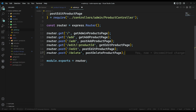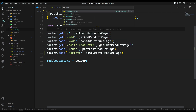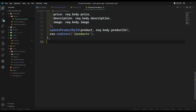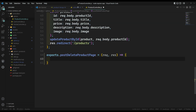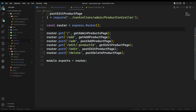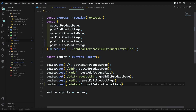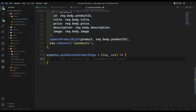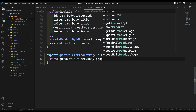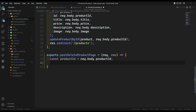In the product controller, I'll write 'exports.postDeleteProduct' as an async function accepting request and response. To get the product ID, since we're sending it as form data, I'll capture it with 'const productId = req.body.product_id'. Now I have the product ID and I want to call 'deleteProductById', passing the product ID.